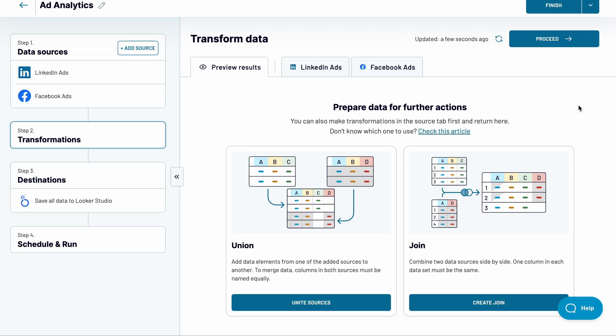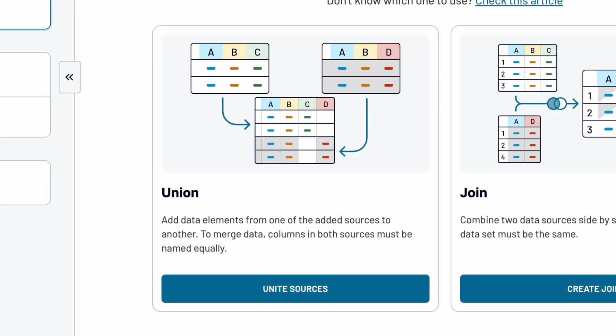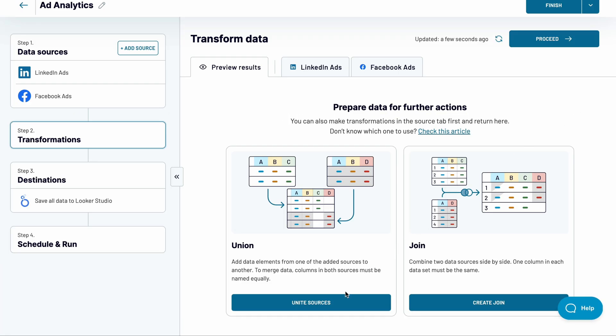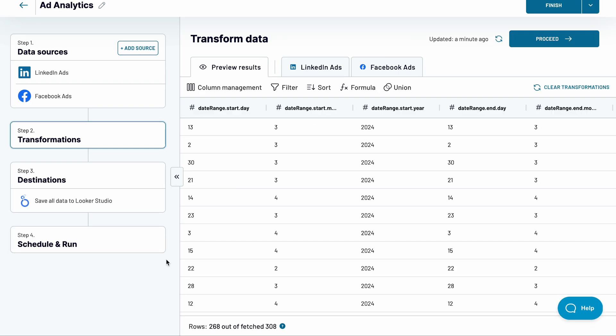Now, I can either unite this data, appending all campaigns to a single table or combine data sets side by side with a join. A union makes more sense here.